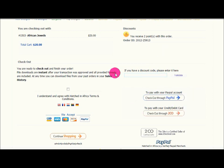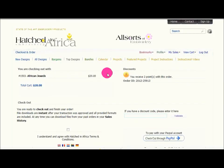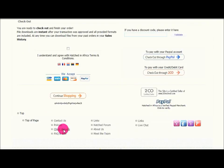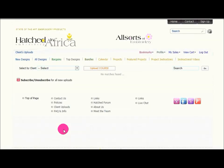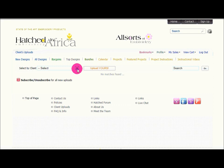The other new function that we have is a section called Client Upload. At the Client Upload section, you will be able to upload projects that you have made using Hatch in Africa Designs. This feature is currently still under construction and should be ready in the next two weeks.